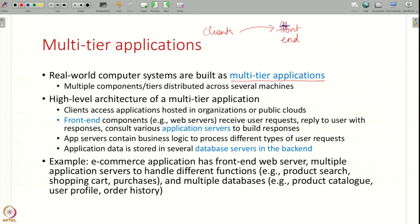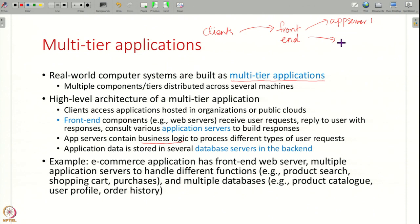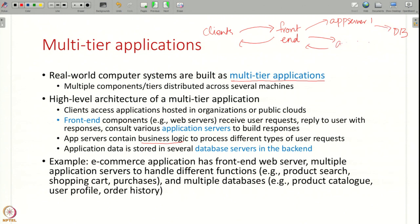Web servers may not know how to process all types of requests, so all the business logic of an application will not be written in just the web server itself. Instead there will be multiple different application servers, each of which can handle a certain type of request or functionality. These front-end servers will talk to the different application servers, get back responses, and send them back to the client. These application servers may also contact databases in the back end to store and retrieve data.